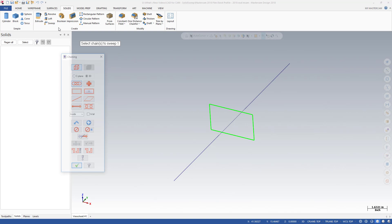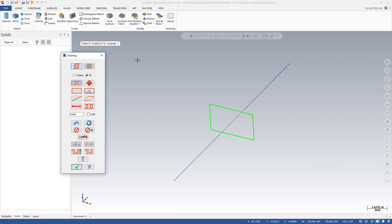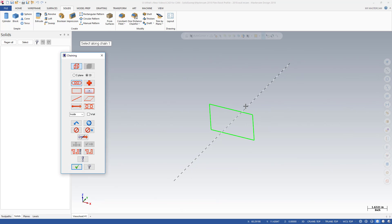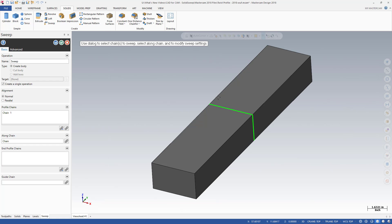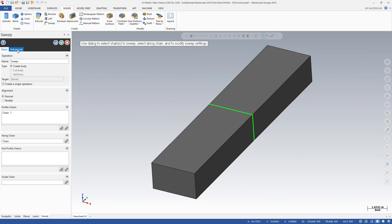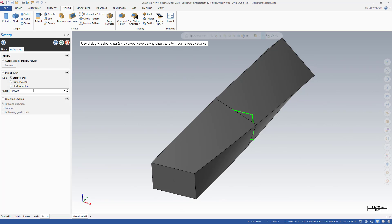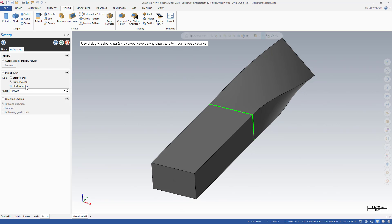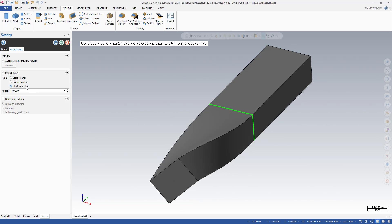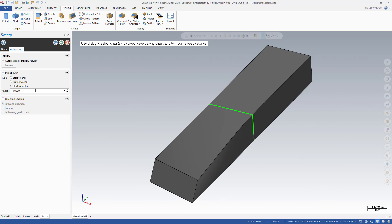The angle is a powerful new solid sweep option. Use it to twist the profile as it travels on the along chain. Find Sweep Twist on the Advanced tab. Control the angle of the twist and its placement along the sweep. There is no limitation on the angle you can enter, so you can create something subtle or something more radical.